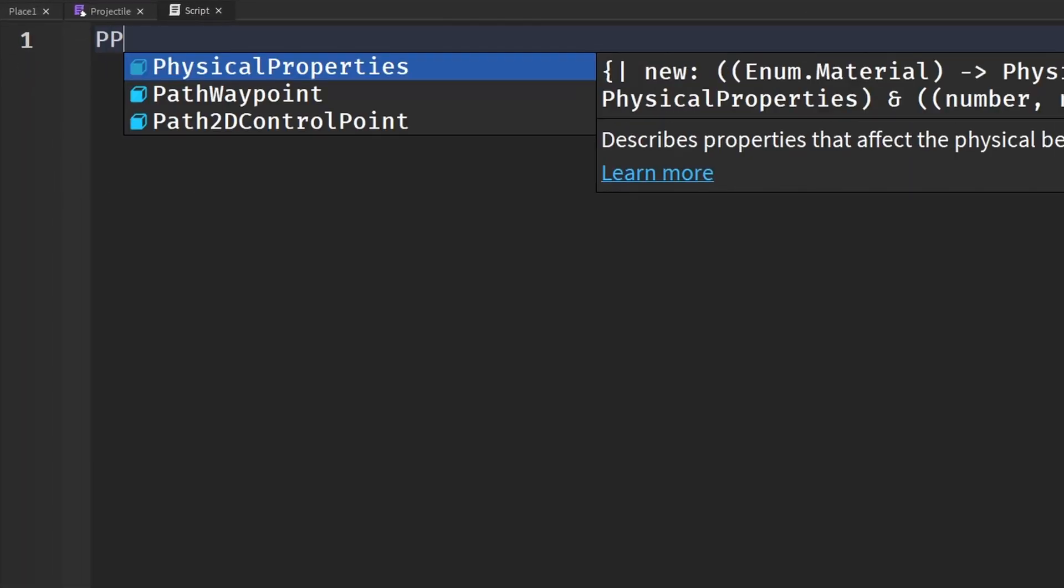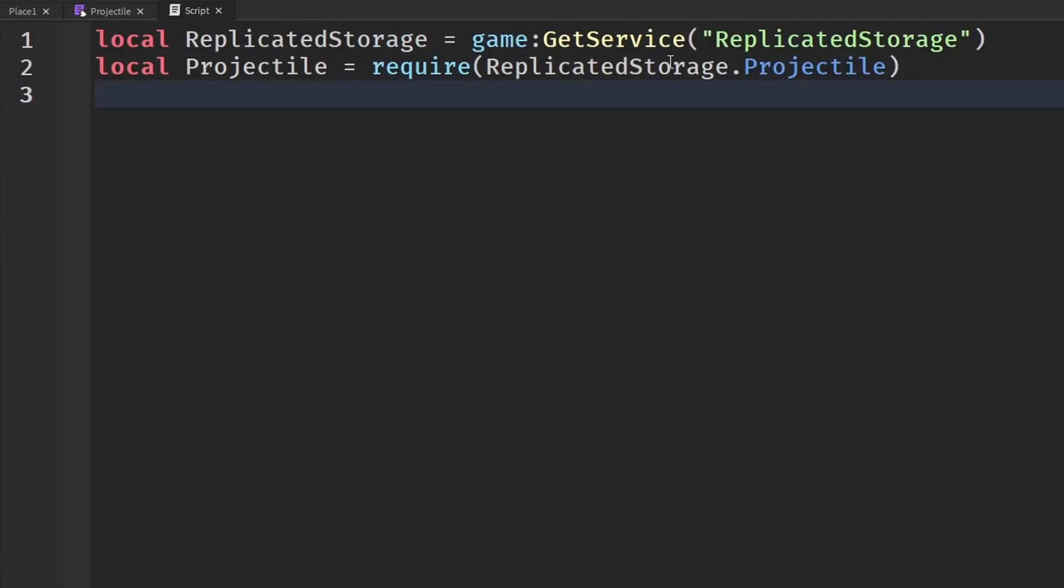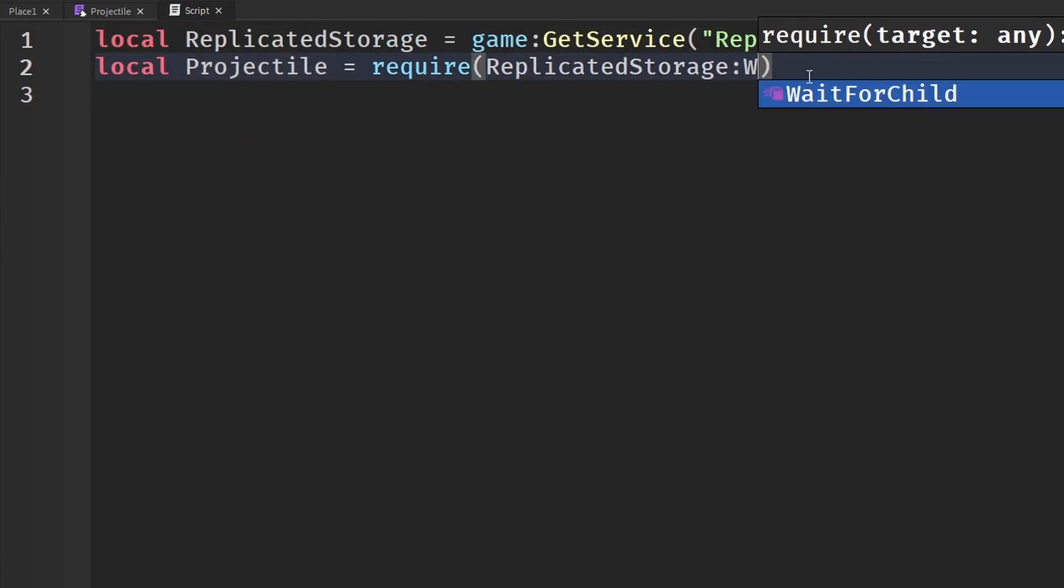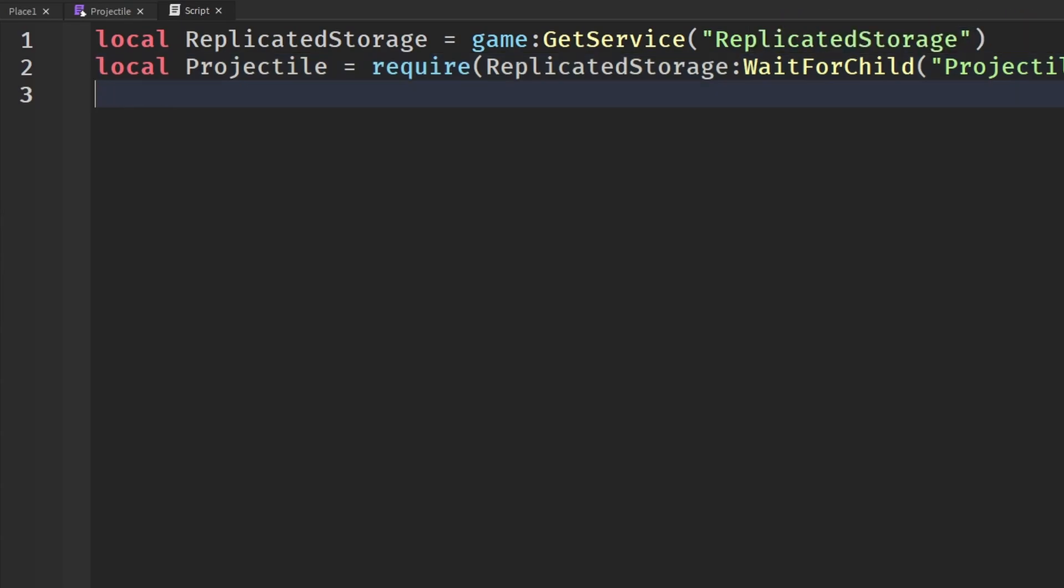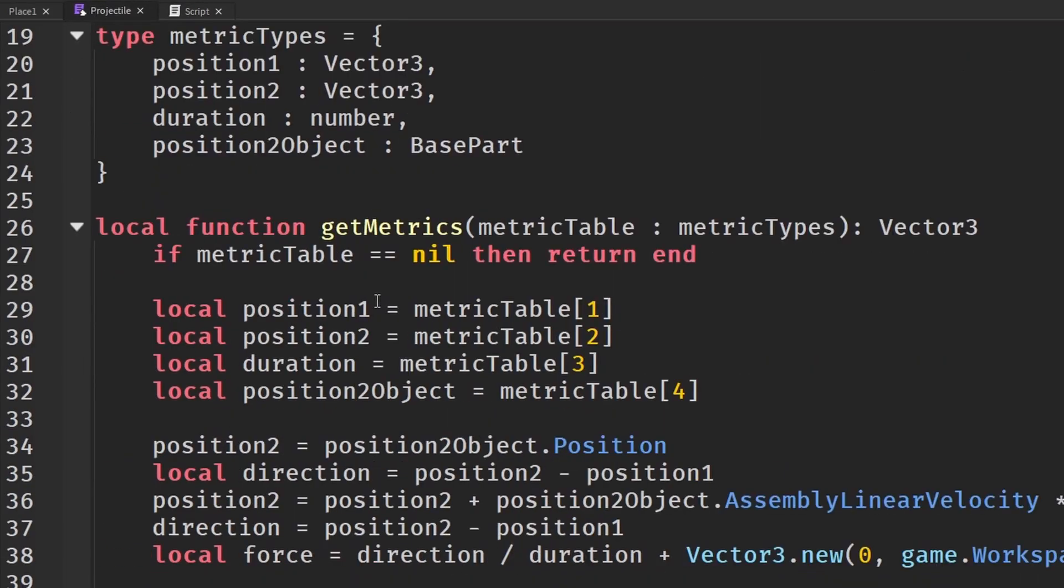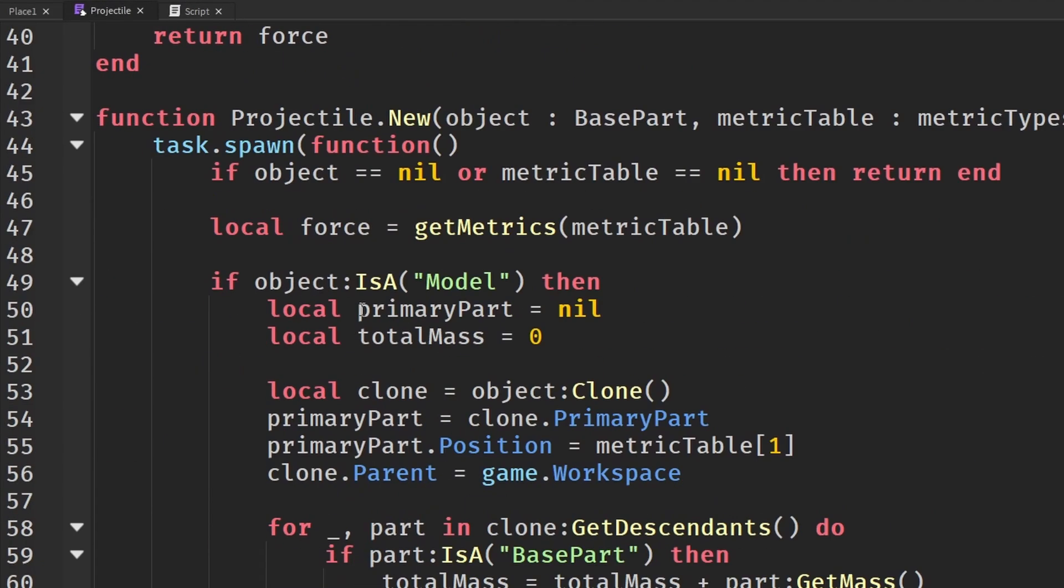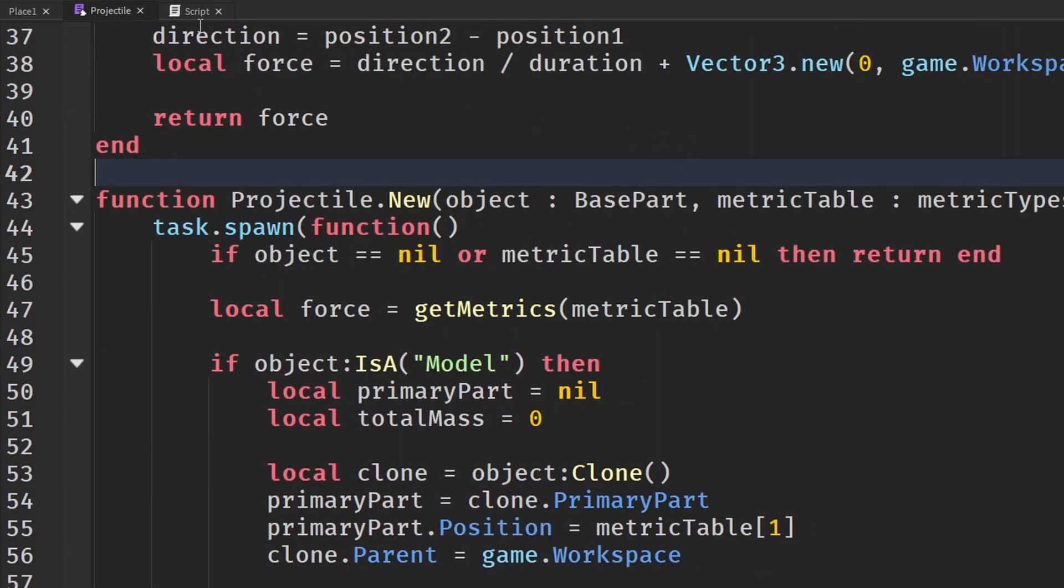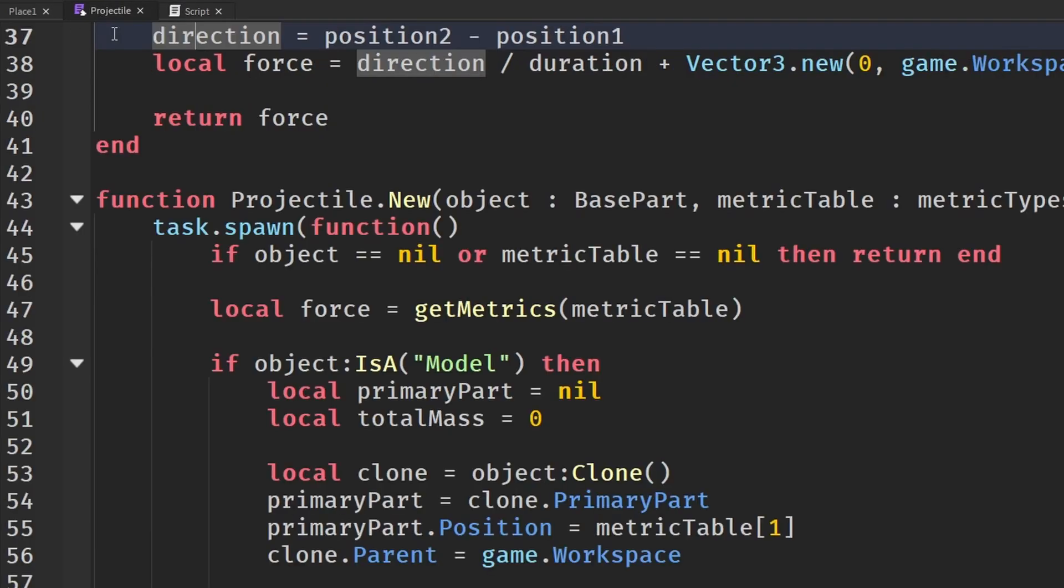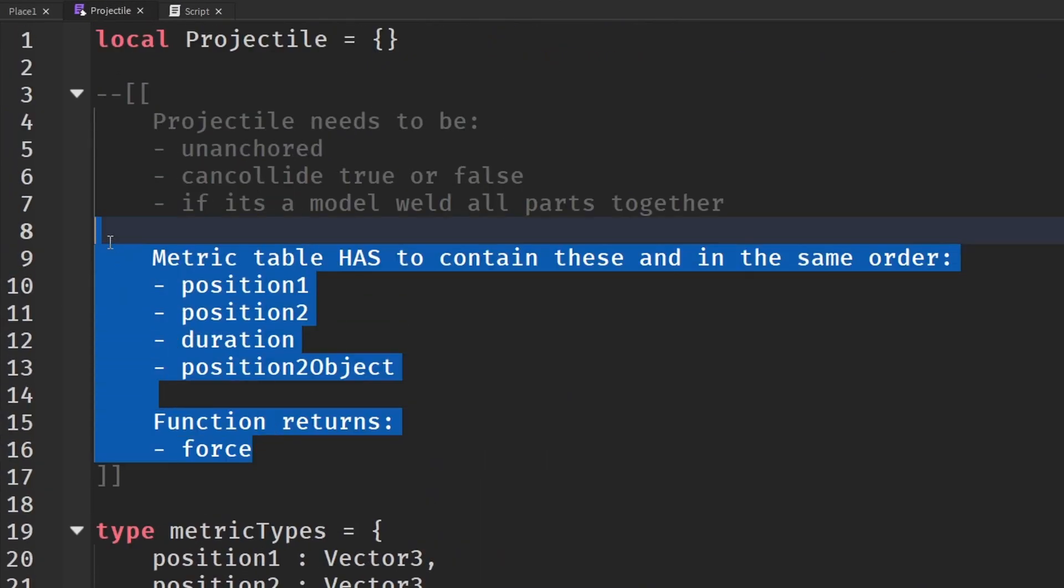Obviously, we need to get our projectile module here. So projectile. I'm just going to say WaitForChild projectile. Let me make this a little bit cleaner. And then here, we are going to say projectile. You should see a new function there. And that is basically what we are calling right here. We are getting the new. And we are passing in the object, which is basically our projectile. And we need what's called a metric table. Metric table is basically our information that we send in. It's basically what I've shown here at the top for our directions.